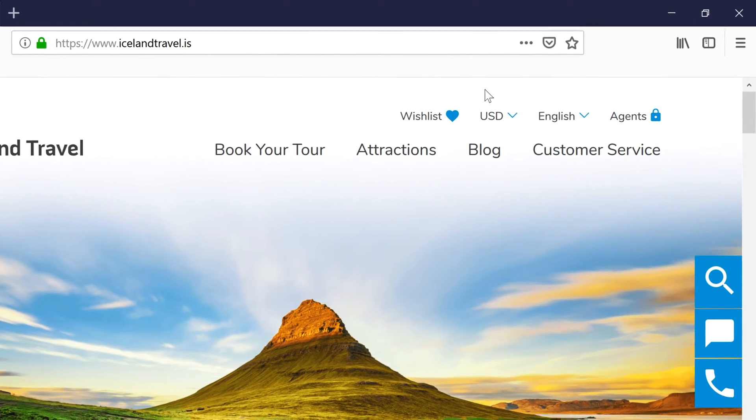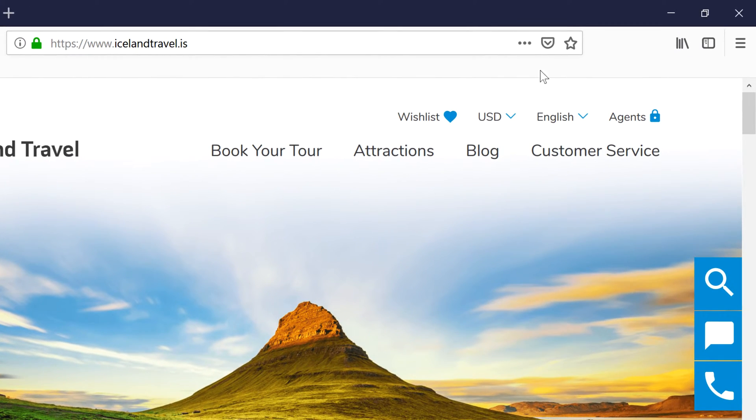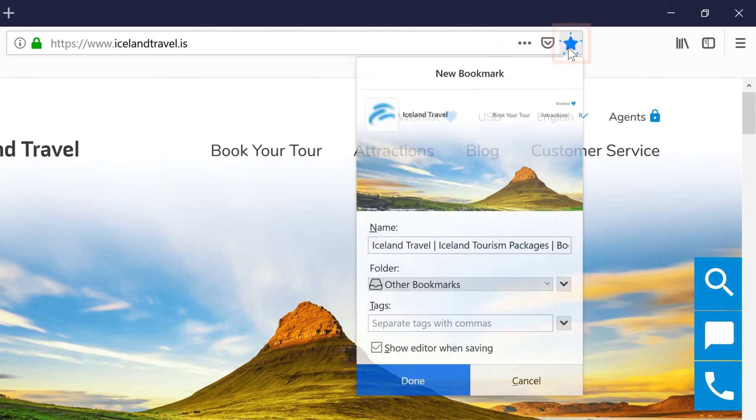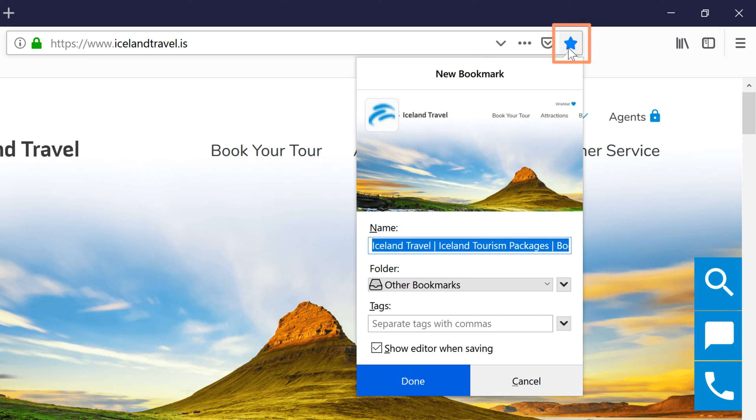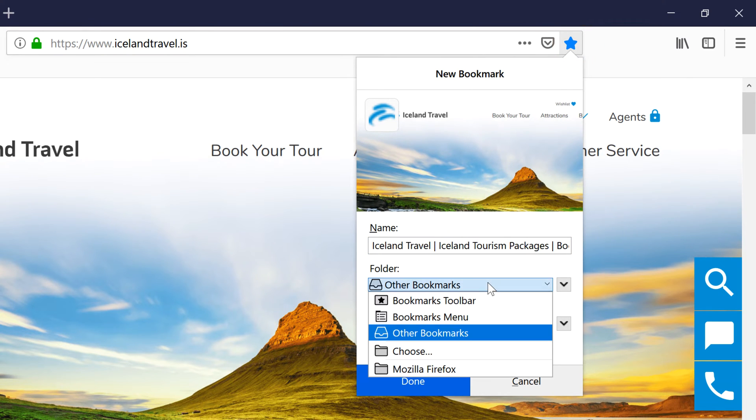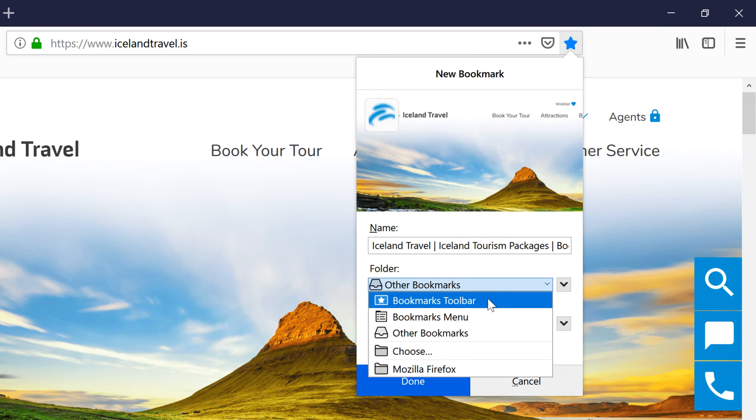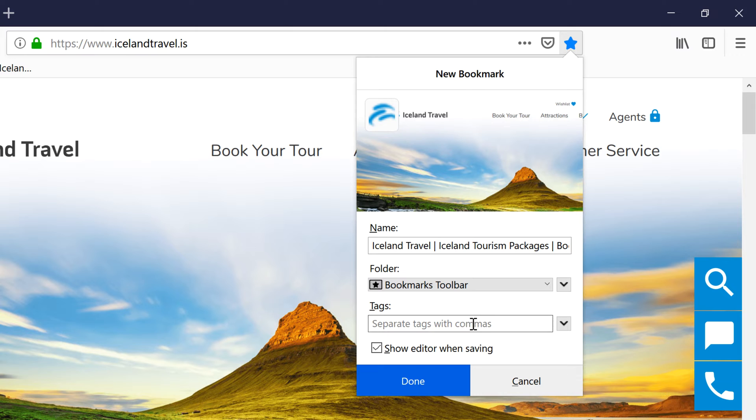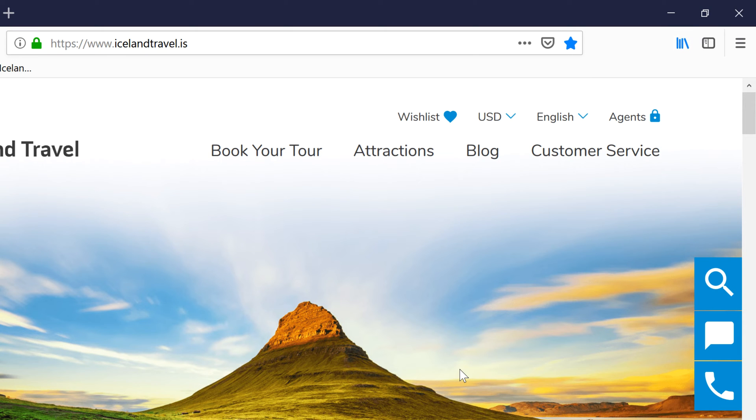To mark your current website as a bookmark, click the star on the right side of the address bar. Click the drop-down menu and select a location. Let's save this one to the Bookmarks Toolbar folder. Click Done, and it will be saved in your chosen folder.